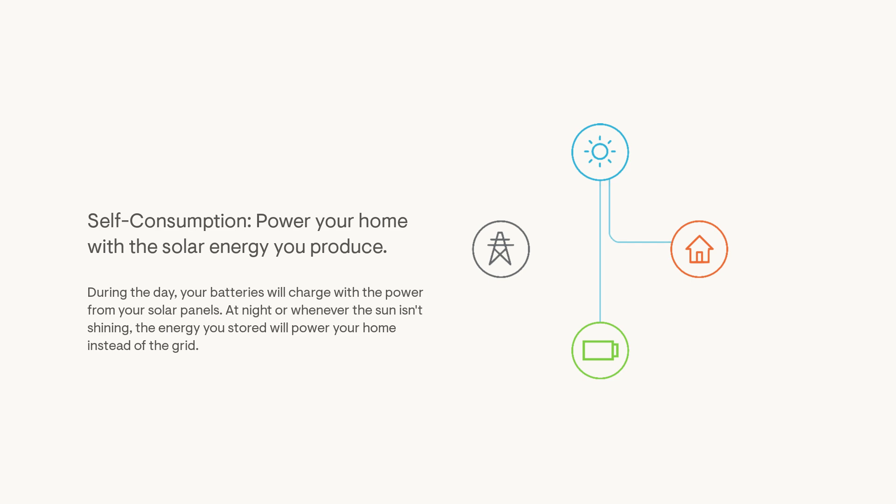Self Consumption aims to power your home with as much solar energy as possible by storing it in the batteries during the day and powering your home with it whenever the sun isn't shining.